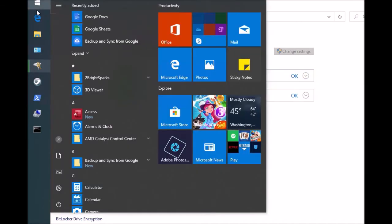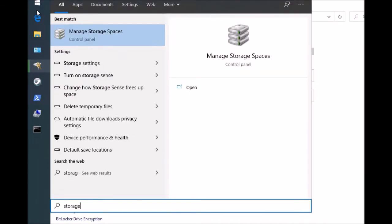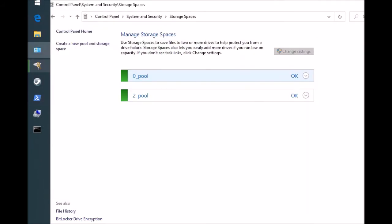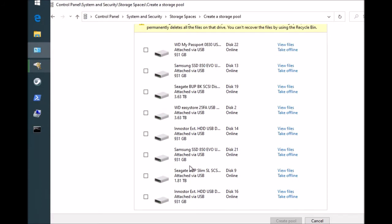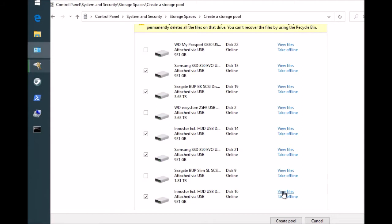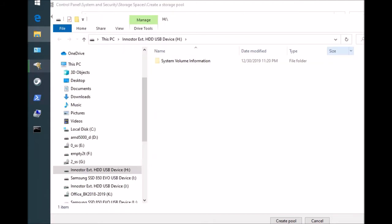First you go there and say storage spaces and run it. You'll get this. You say create new pool, and then you go ahead and choose the five drives that you want to use. In my case, I'll probably use this one, maybe this one, this, this, and that.